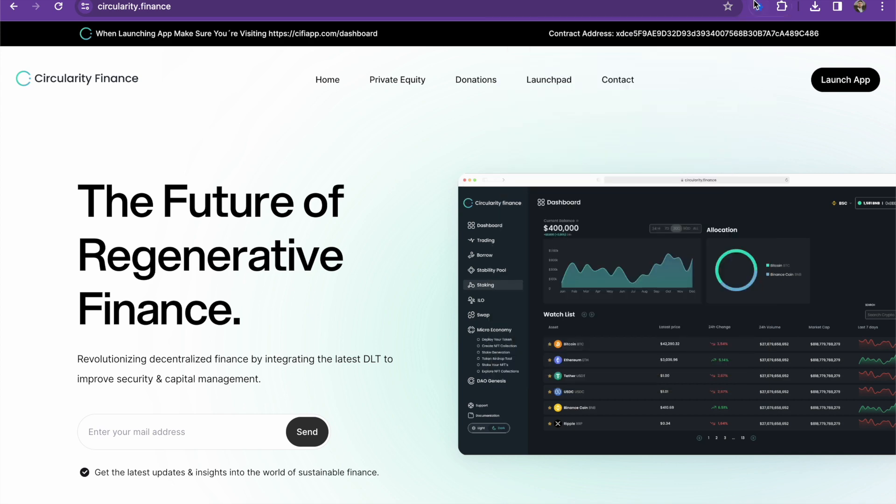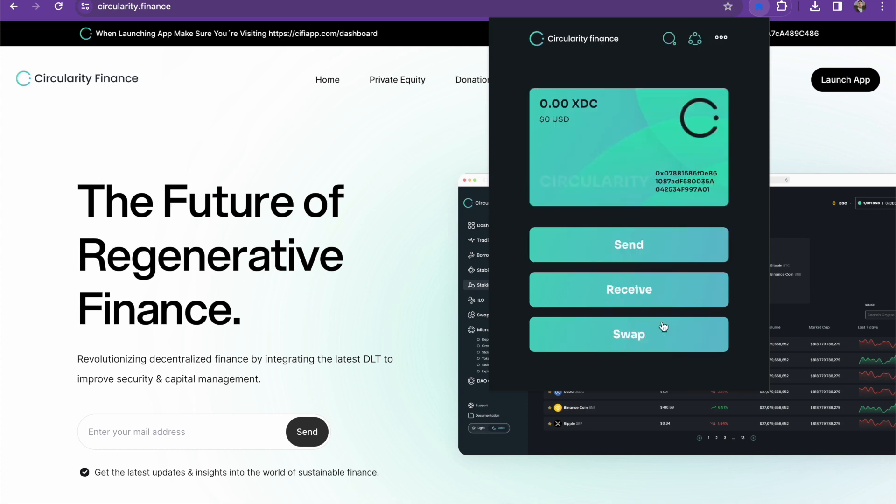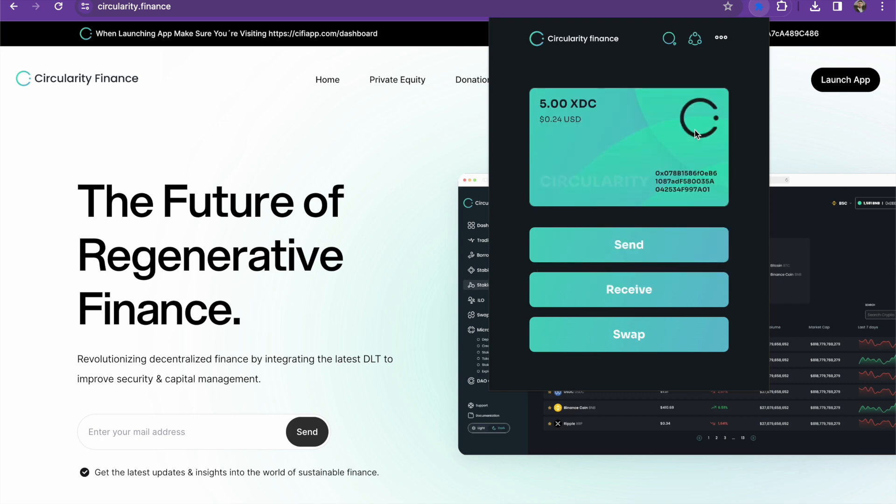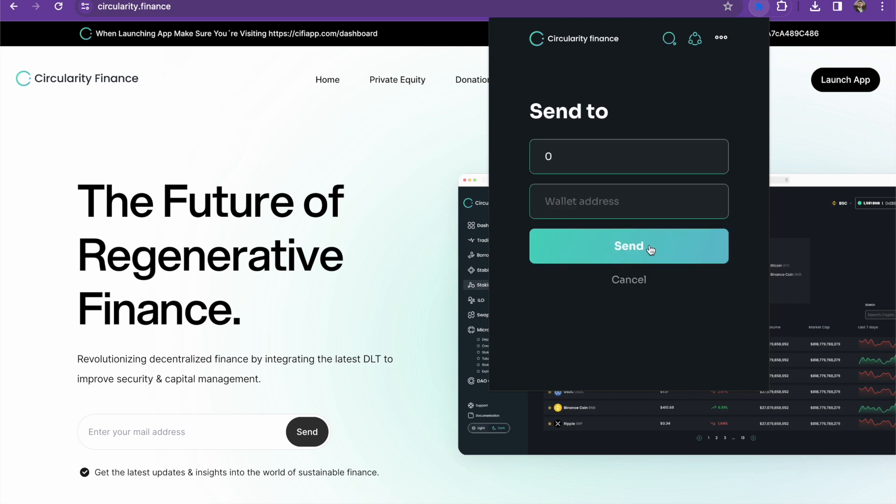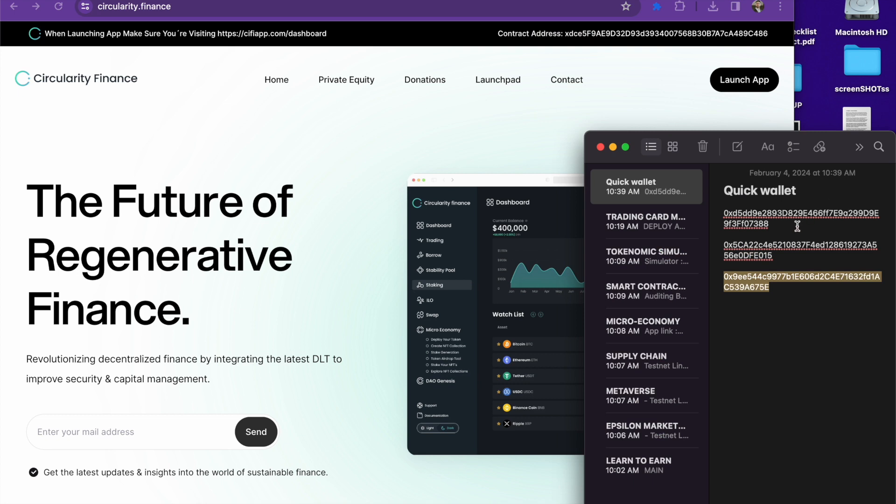All right, so now that we've created our wallet, let's go ahead and log in. Boom. So as you can see, we've already topped our wallet up. We can send and receive crypto. We can always go ahead and take a look at the networks that we can connect to. As you know, it is a cross-chain wallet.